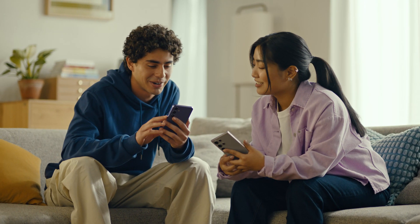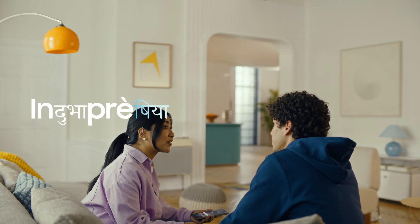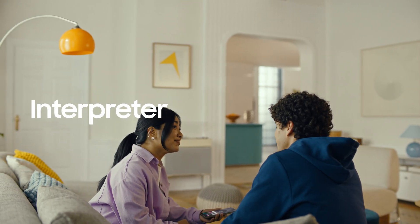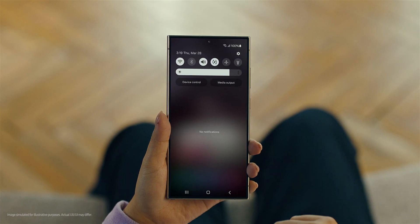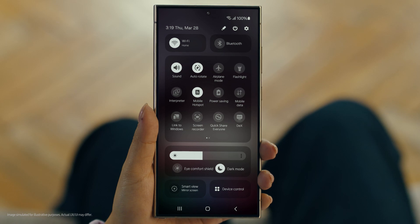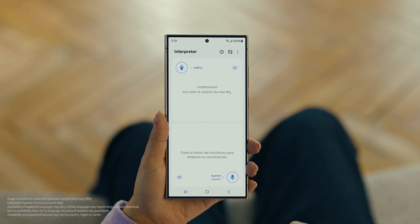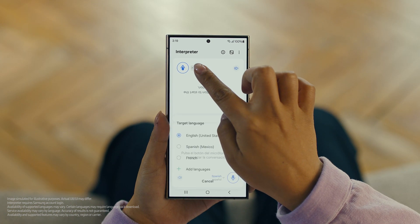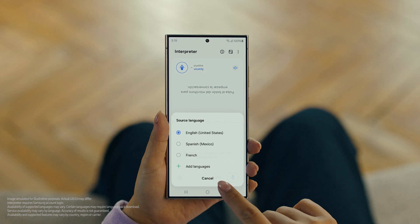By the way, are you two learning any Spanish for this trip, or am I translating everything? Relax, we're taking Galaxy AI with us. Galaxy AI can translate face-to-face conversations in 13 different languages, with a feature called Interpreter. Really? Show me. To open Interpreter, swipe down on the Quick Panel and tap the Interpreter button. Then tap here to flip the top half of the screen. We'll set our languages to Spanish and English.